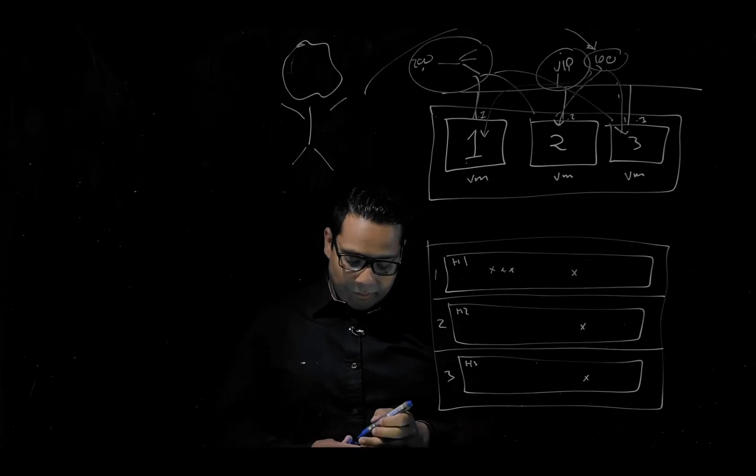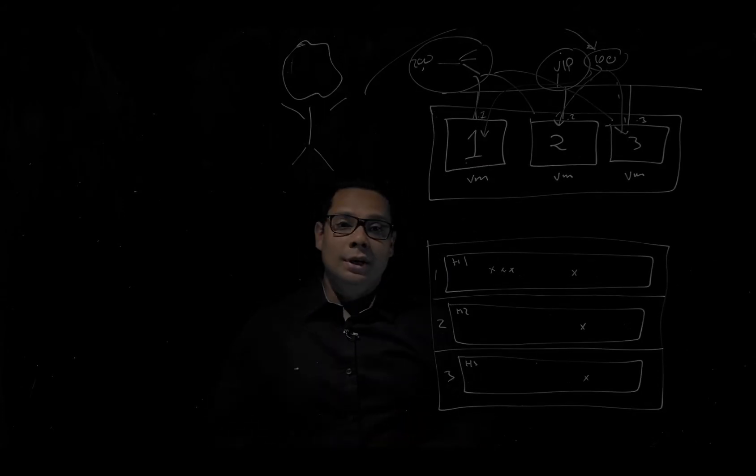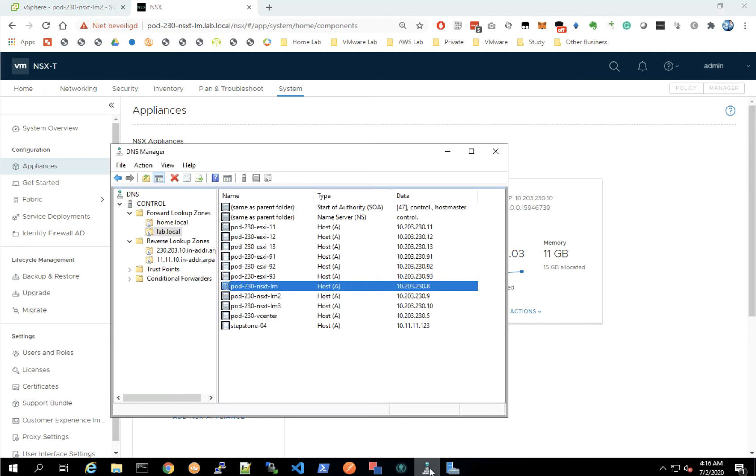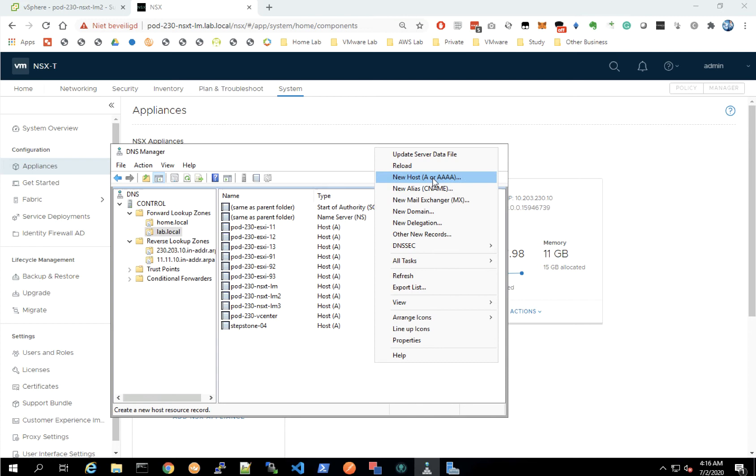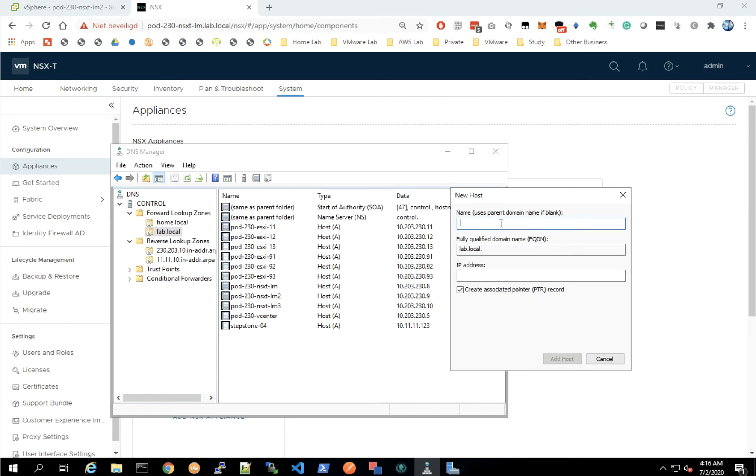Here we see our three NSX-T nodes and the cluster. The virtual IP address is currently empty. Before adding the virtual IP address, I first want to add a fully qualified domain name record, which is going to be bot-230-nsxt-lm-vip.